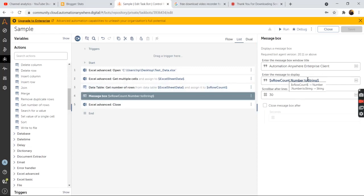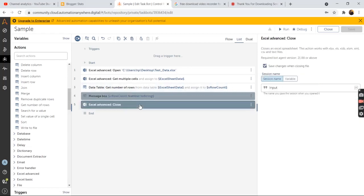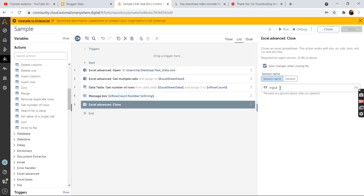Convert this number variable to a string variable over here that is inline conversion. And then finally close the excel. Pass in the same session name that we used in the open action.